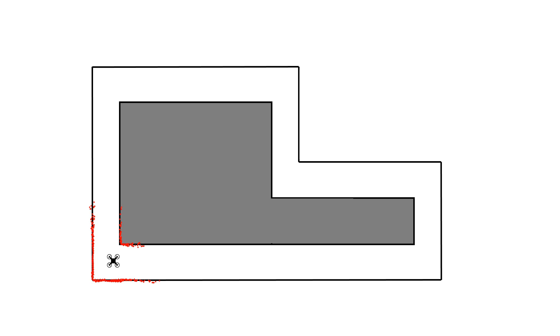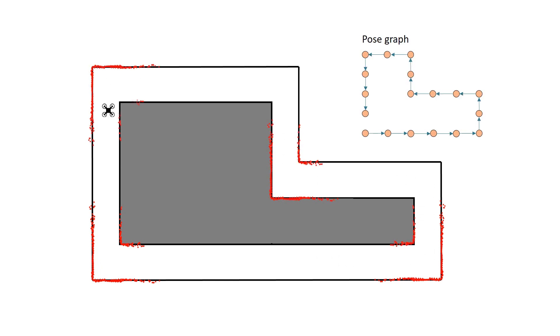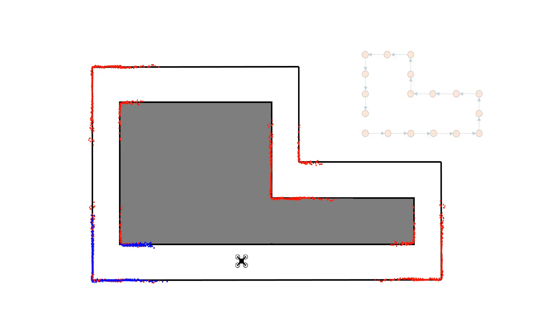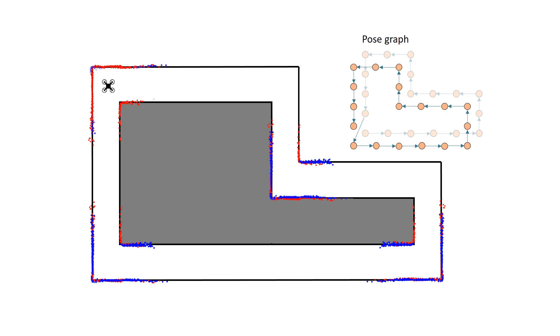In a real-world scenario, whenever the drone detects a feature-rich area, it acquires a reference scan. In our work, we use the corners. Note that a minimum distance is imposed between two consecutive scans. When it performs another lap, it pairs every reference scan with a loop closure scan, and using ICP, it generates loop closure edges for the graph.